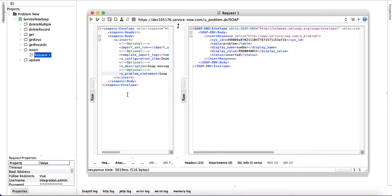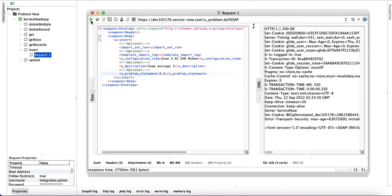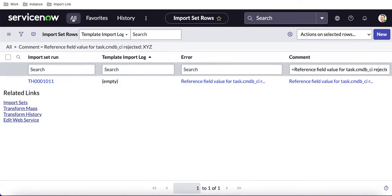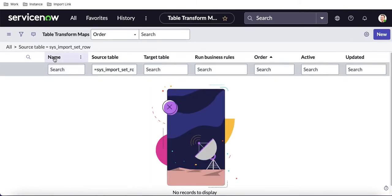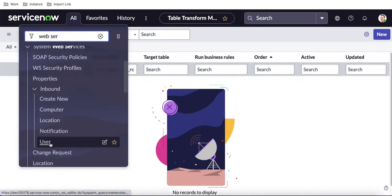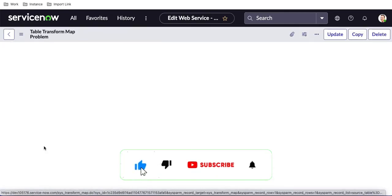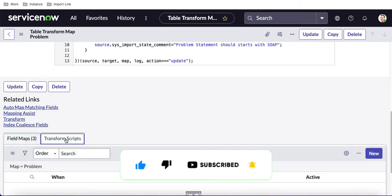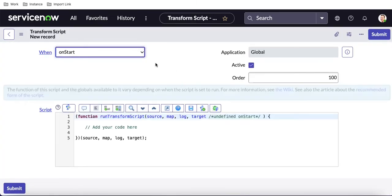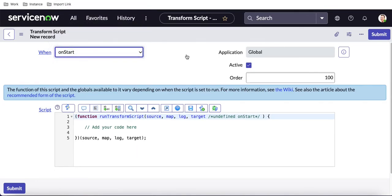This is how error handling works using the transform map. You can also go back to the transform map itself and use transform map scripts for additional validations. The transform map script has 'onBefore' and 'onStart' event options — I already have a separate video explaining what each is used for. That's it for today. Thank you very much and have a great day.